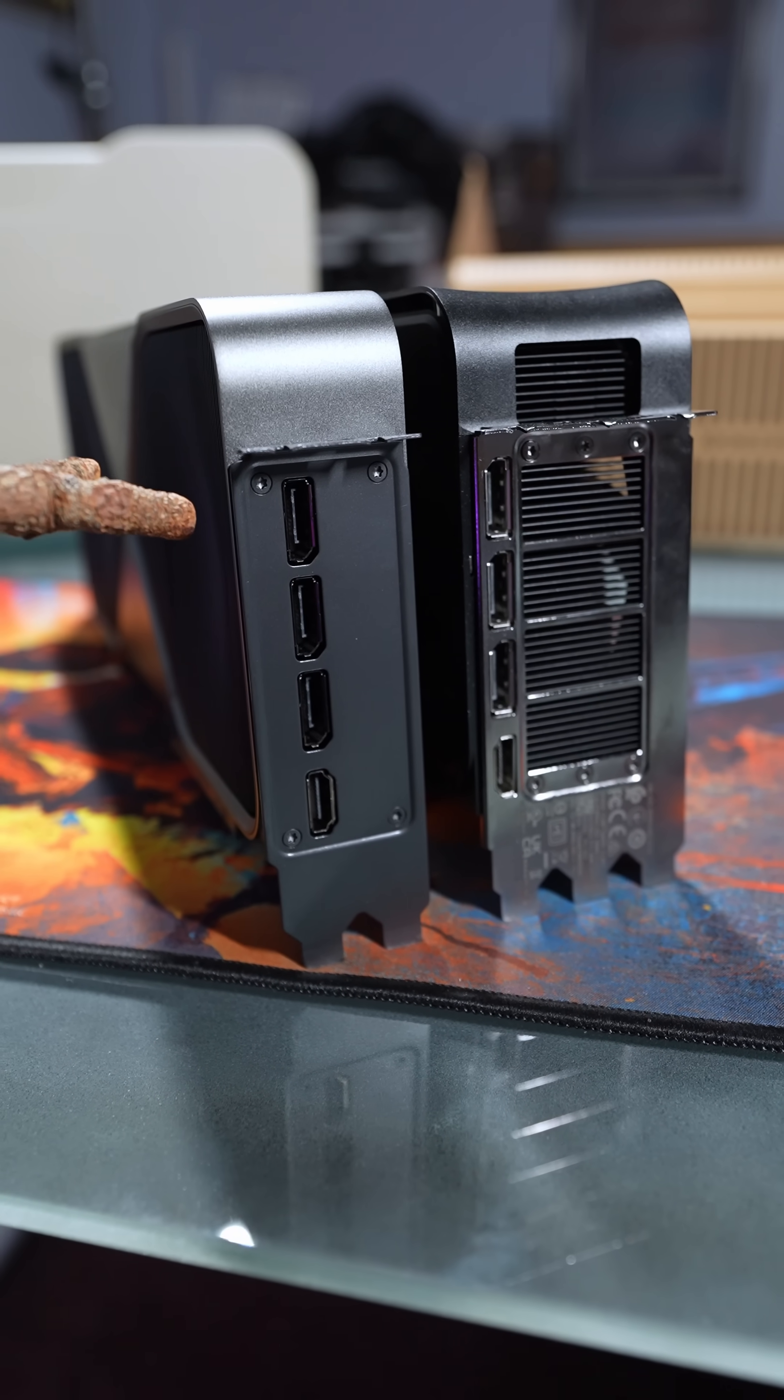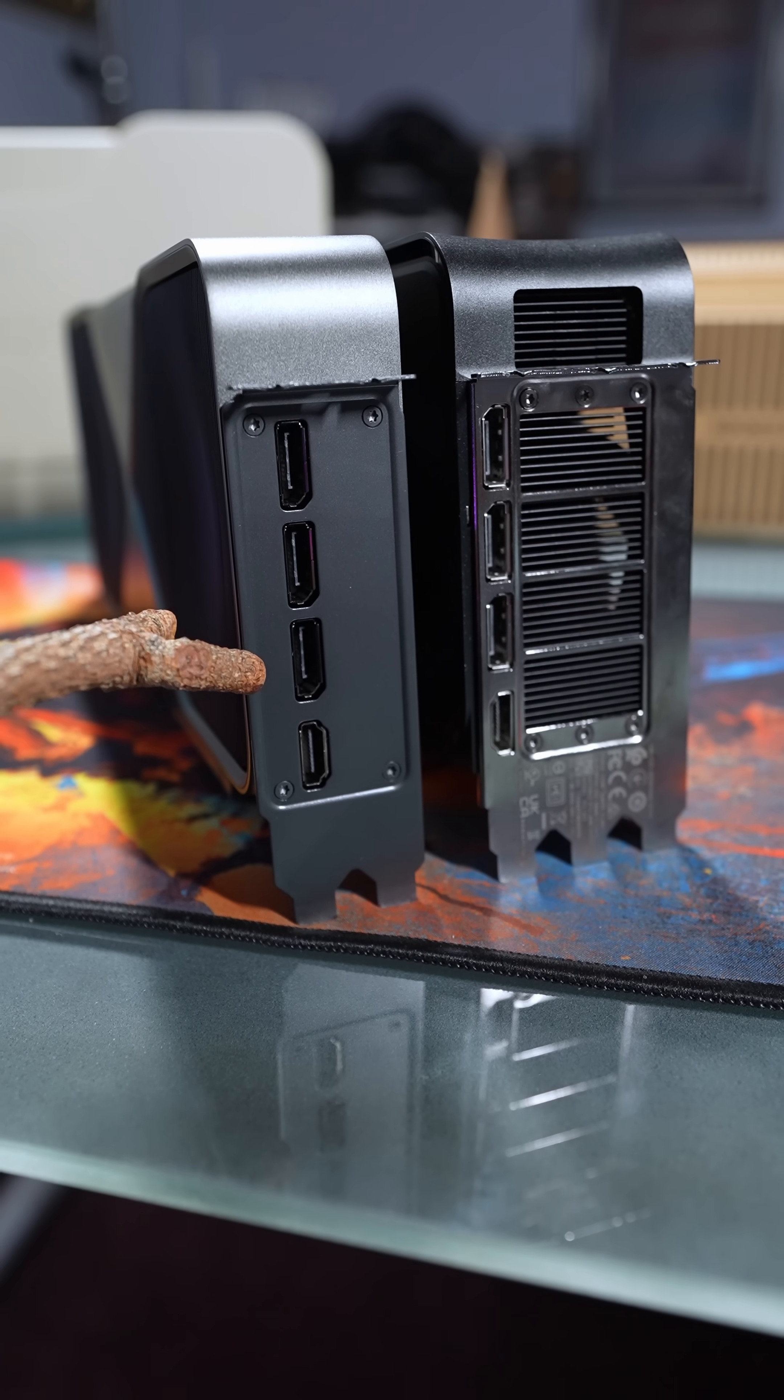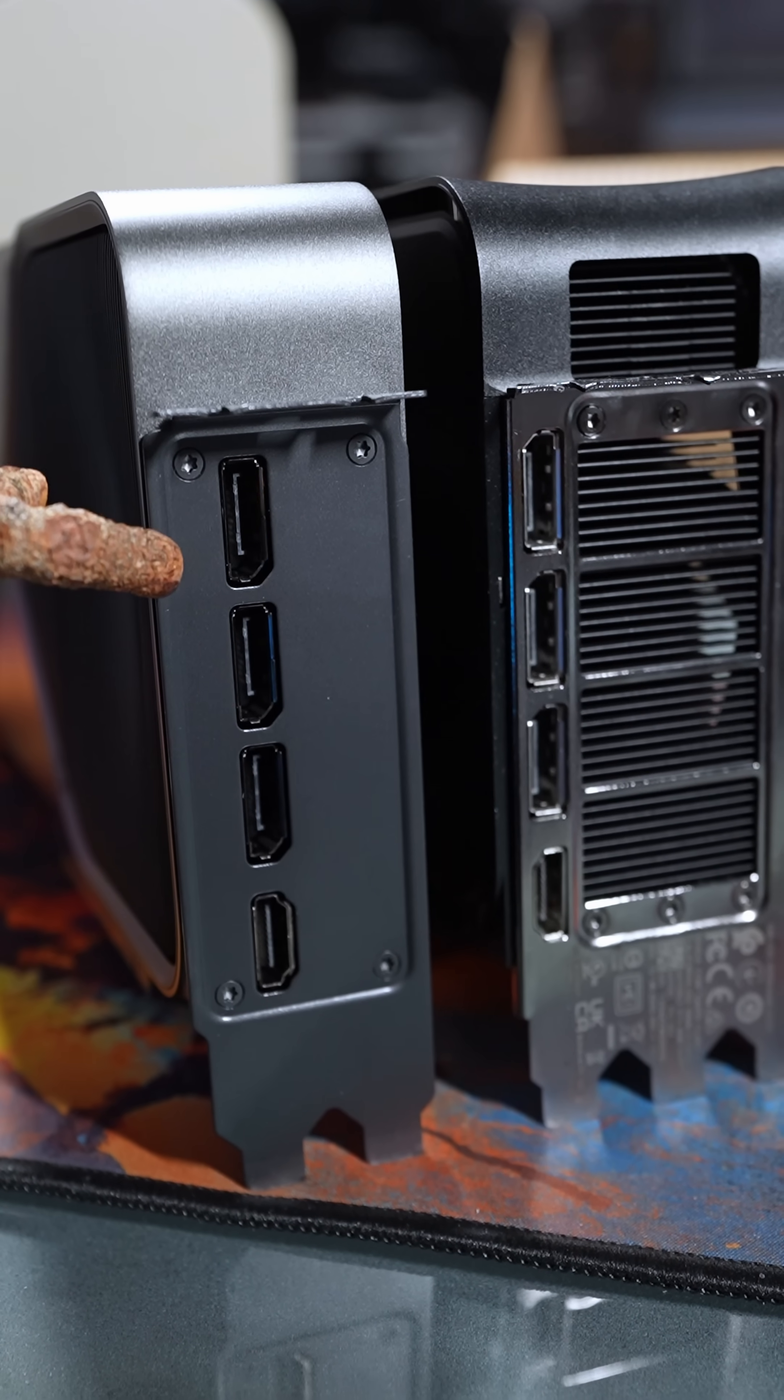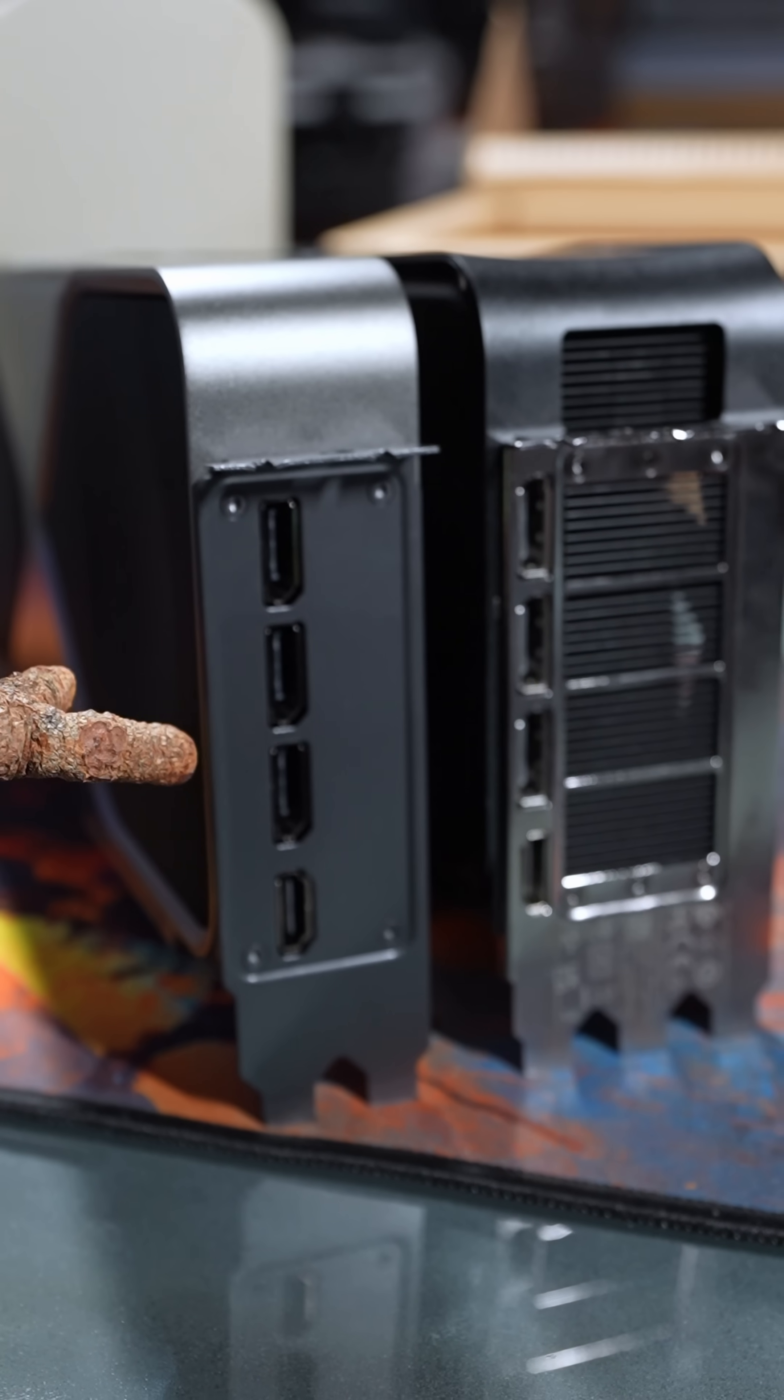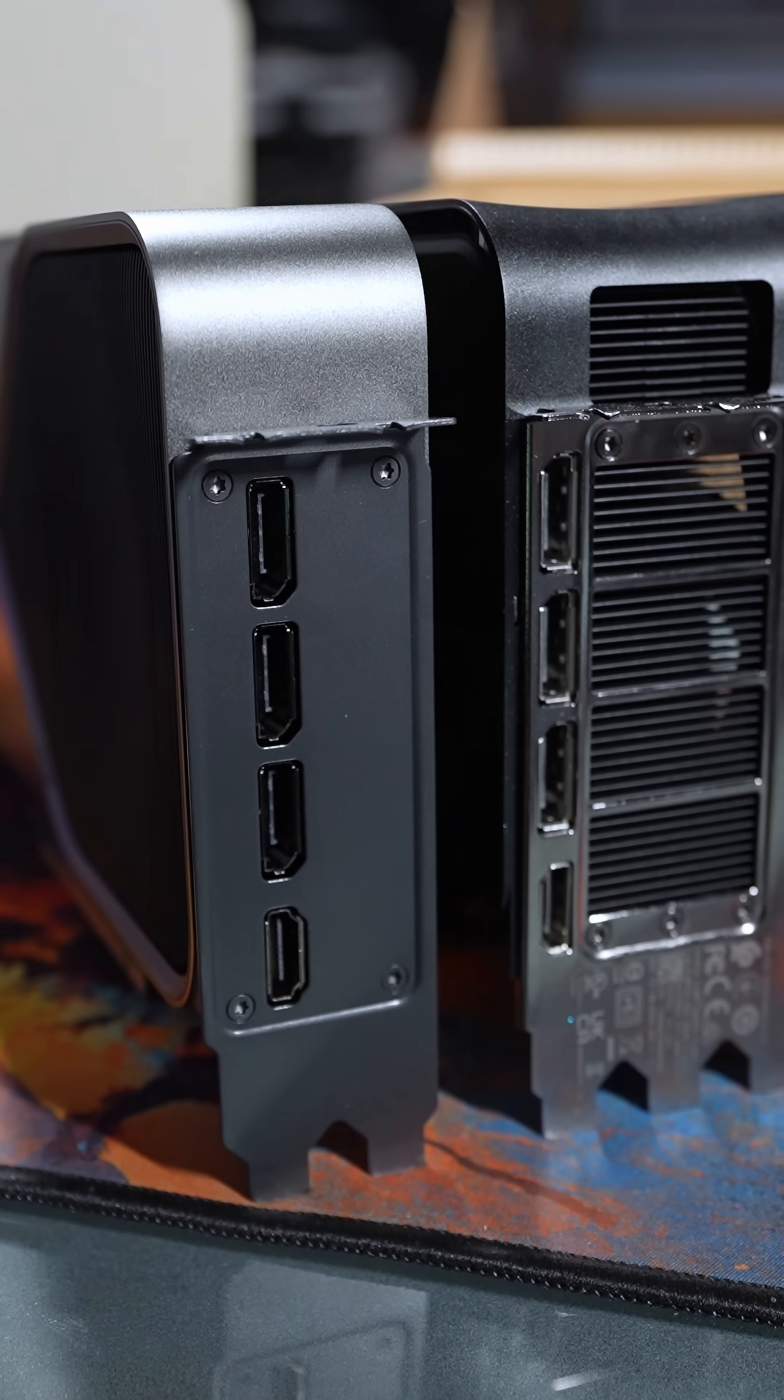A new addition to the RTX 5090 are these three DisplayPort 2.1Bs. These are ultra high bitrate 20s at 80 gigabit per second speeds. So if you want that 4K 240 hertz goodness, you may need to buy a new cable.